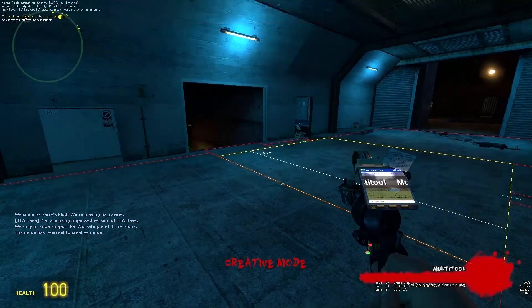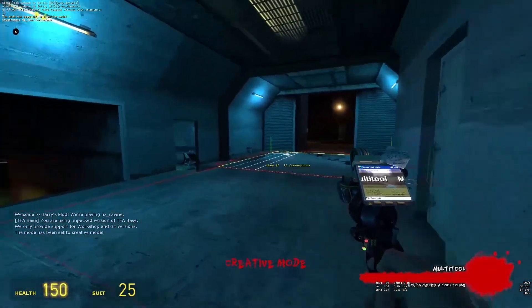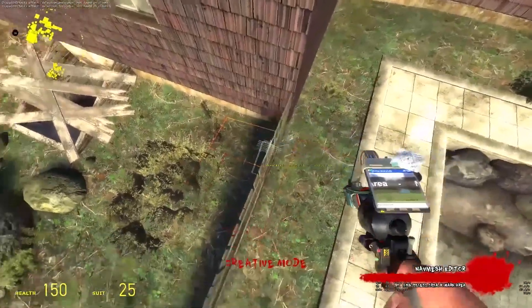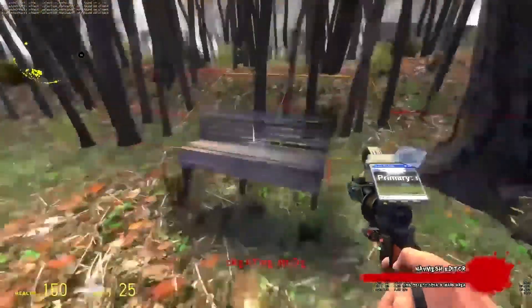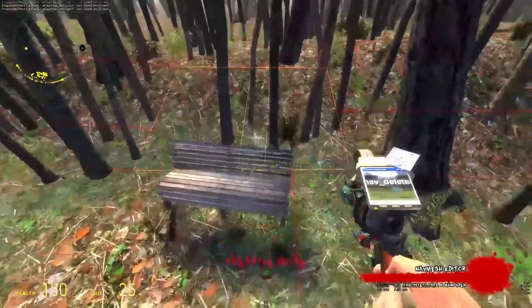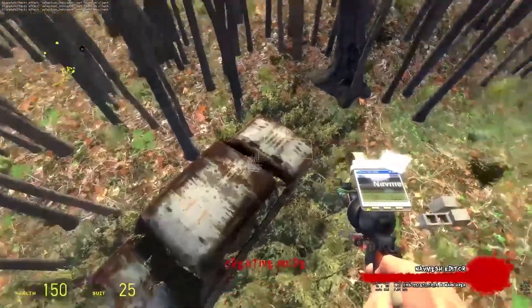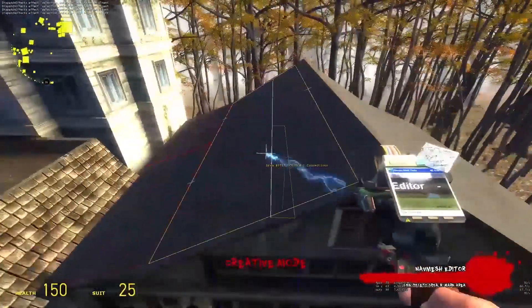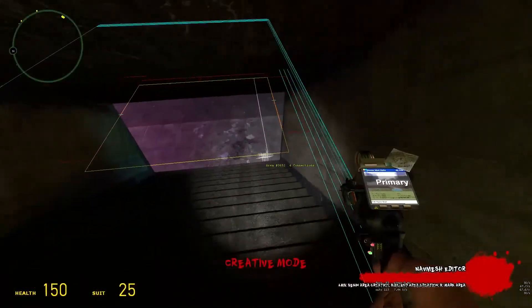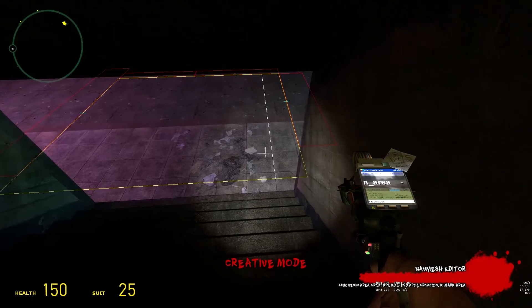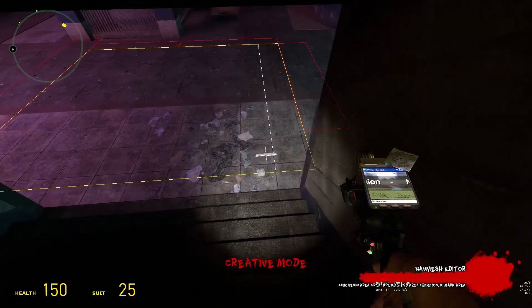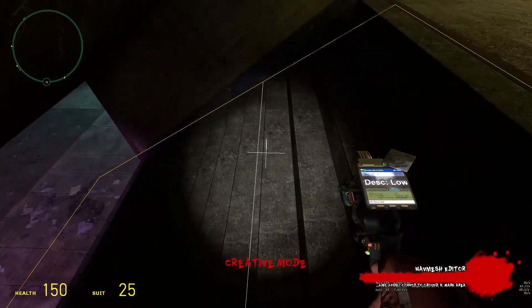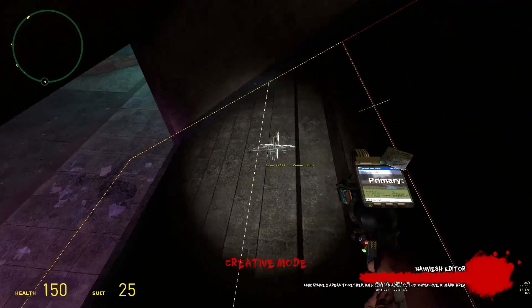If you do generate it, you're going to have to clean up after the engine and remove navmeshes off of props and outside of the map. And if you don't generate it, you're going to have to do a lot of the stuff that the engine can do automatically manually, which can take some time.